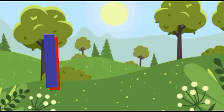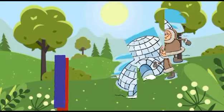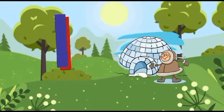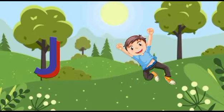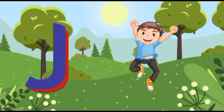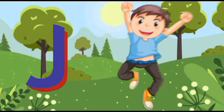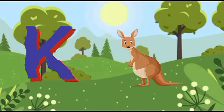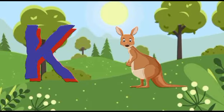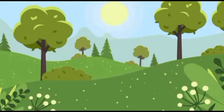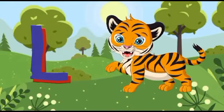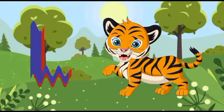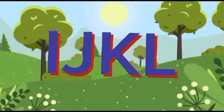I is for igloo, i-i-igloo. J is for jump, j-j-jump. K is for kangaroo, k-k-kangaroo. L is for lion, l-l-lion.